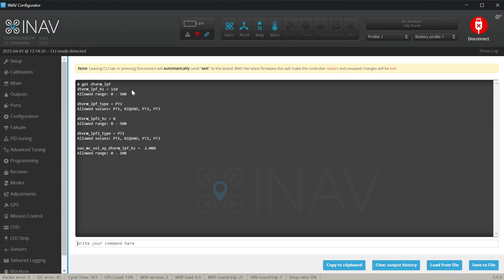We are interested in the first four results and especially the D-Term LPF type. With iNav 4 and 4.1 it should be set to PT3, and the D-Term LPF 2 Hz should be 0, which means the second LPF is disabled. To be honest, the D-Term LPF 2 type doesn't really matter.